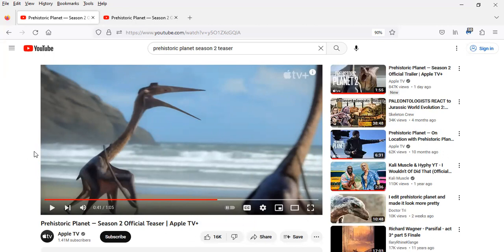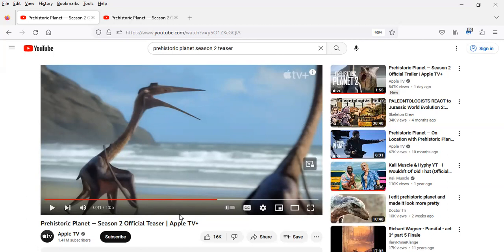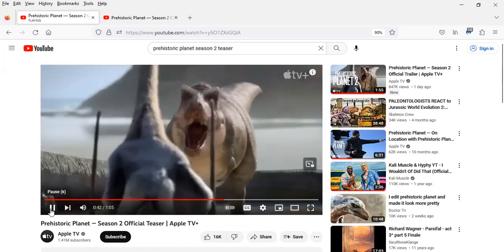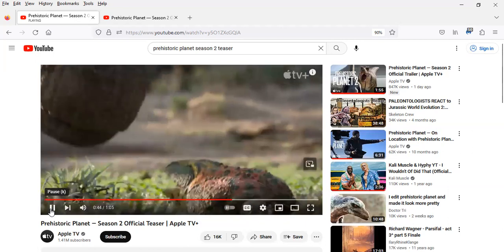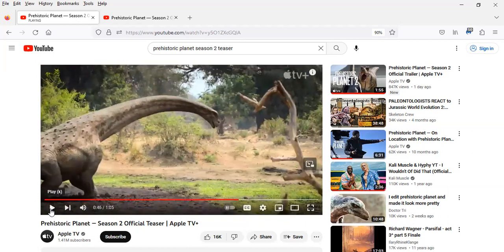I would think that a Quetzalcoatlus would know better than to attempt to steal a meal from a T-Rex or face off or get into a conflict with the T-Rex, because Tyrannosaurus rex had the strongest bite force of any land animal. So if it got its jaws on the very thin neck of Quetzalcoatlus, that would be the end of it.